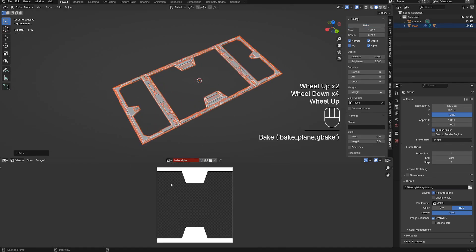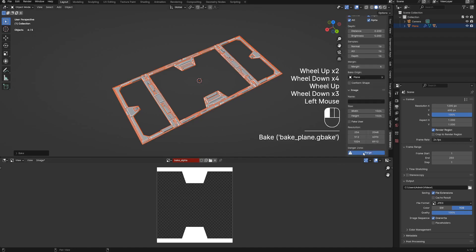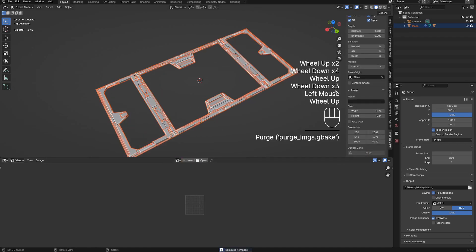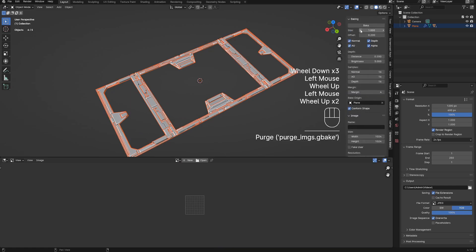The first result looks weird, and that's because the BakeToPlane created by the script is by default just a square plane. We need to turn on Conform Shape so the BakeToPlane matches the dimensions of the BakeOrigin object.